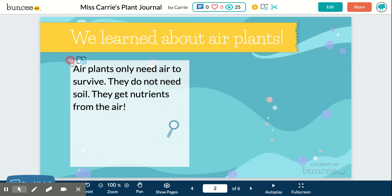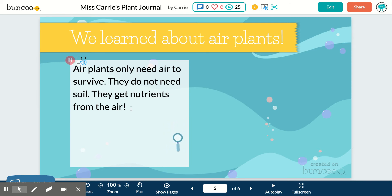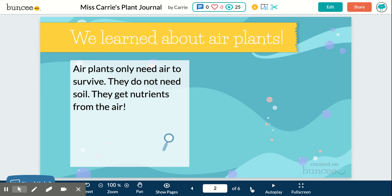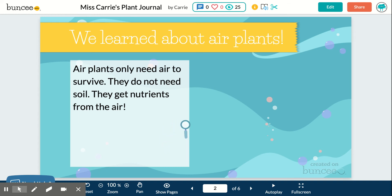It also has an immersive reader, so if you click on the play button, it reads aloud: 'Air plants only need air to survive. They do not need soil. They get nutrients from the air.' That is the computer voice — I call it the robot voice — but I believe there's probably a setting where that can be changed.